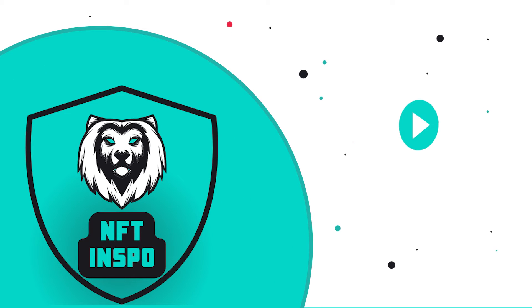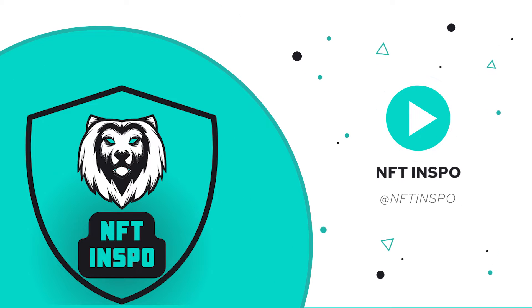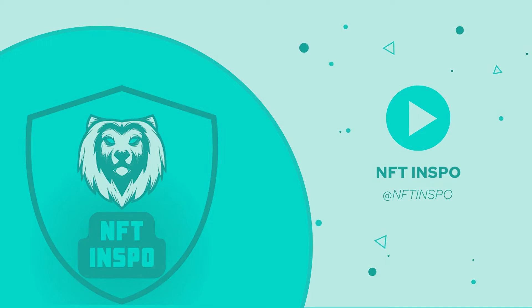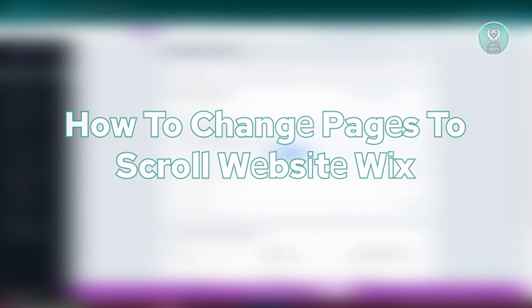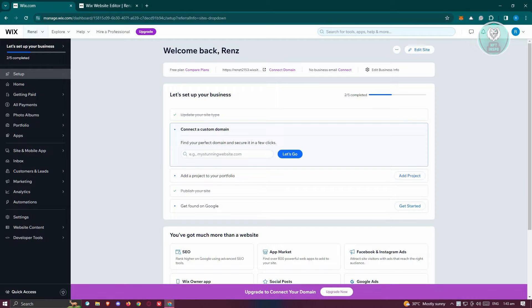Hello guys, welcome back to NFT Dispo. For today's video, we're going to show you how to change pages to scroll website in Wix. So if you're interested, let's start the tutorial.